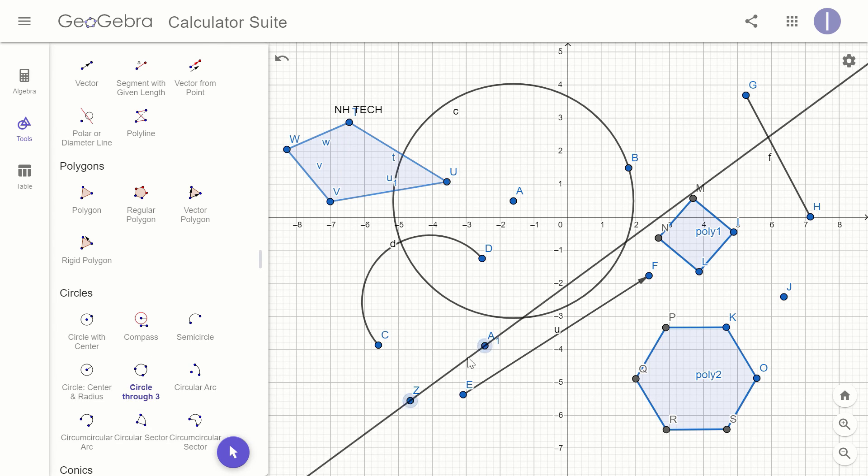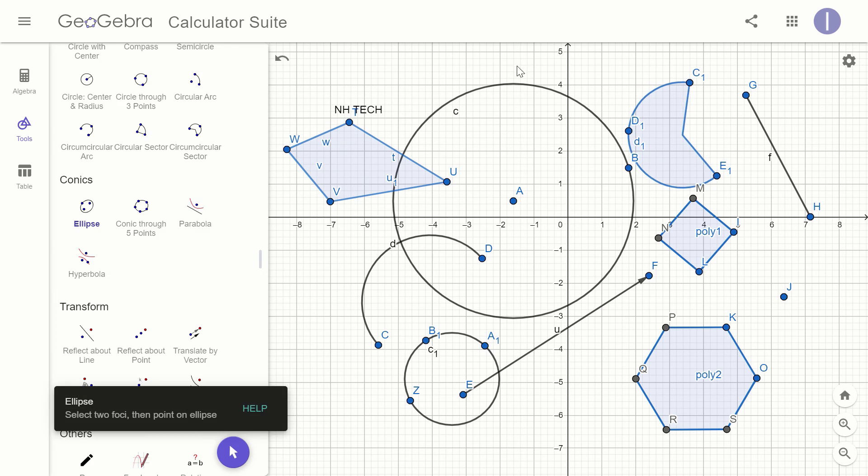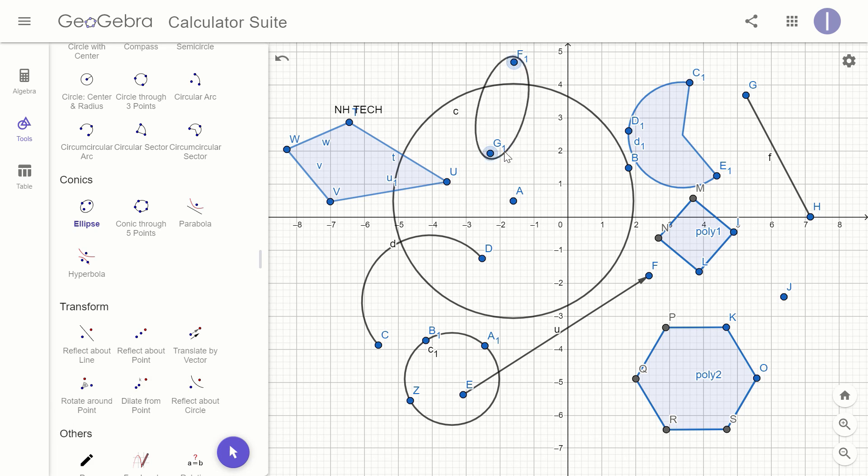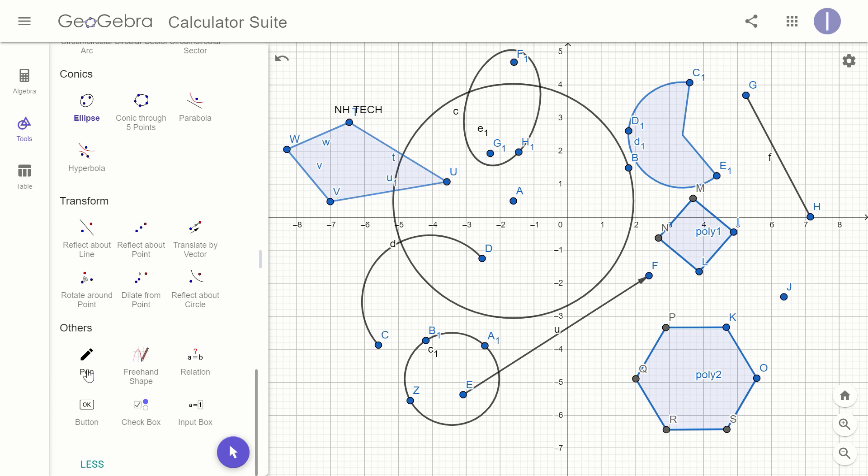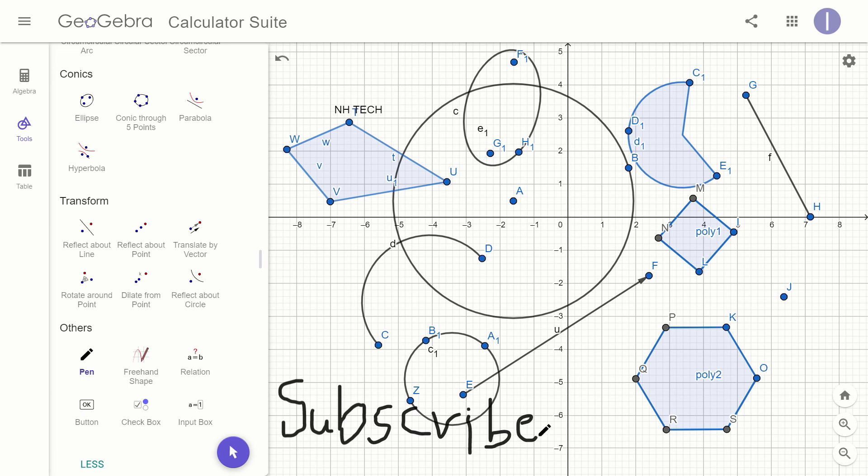From which you can make graphs, draw polygons, angles, rays, lines, segments, vectors.